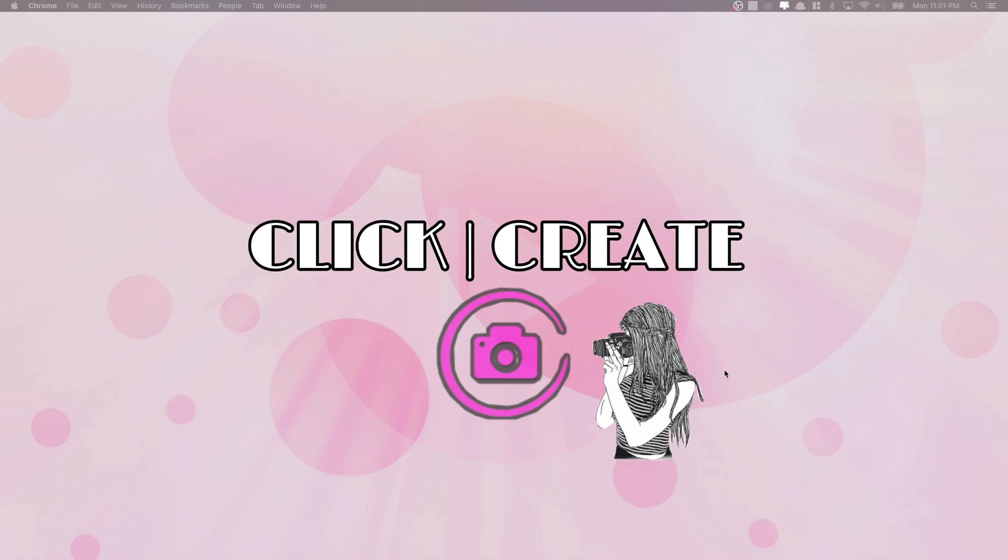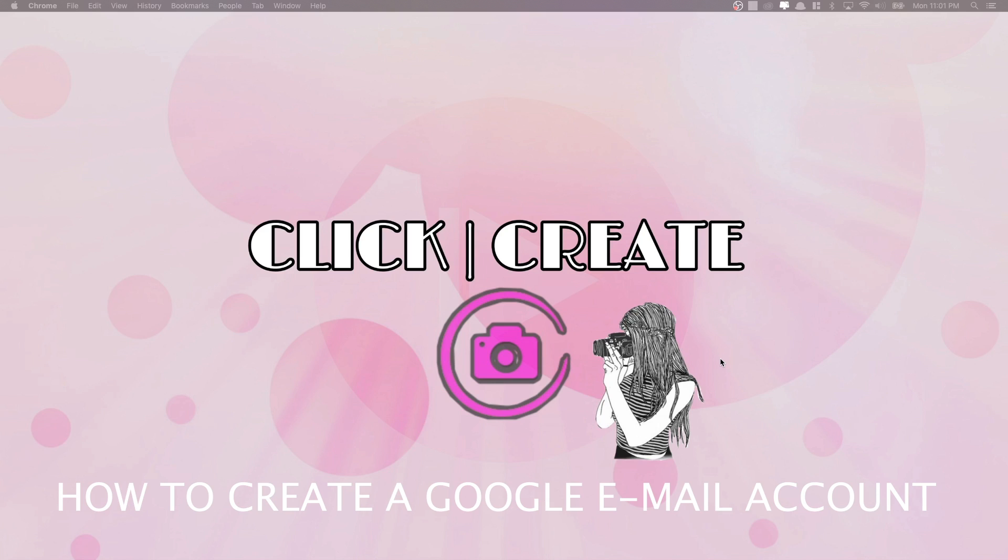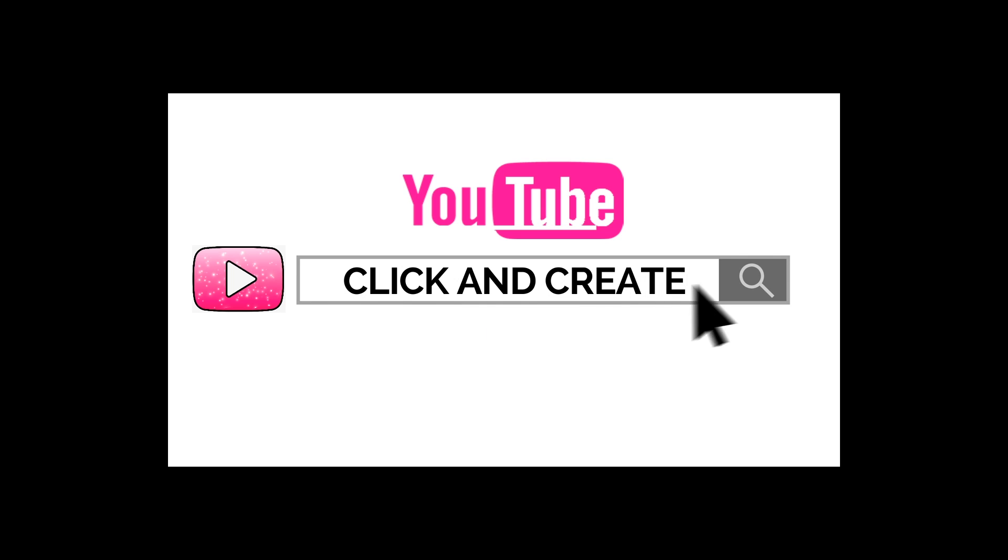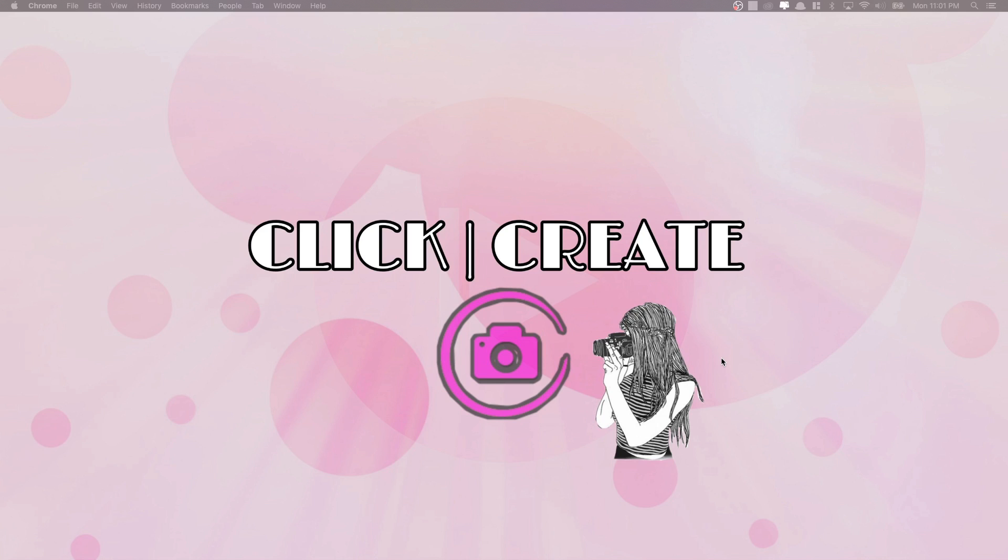Hi everyone, welcome to my channel Click and Create. My name is Jella, and for today's video I will be showing you how to make a Google account or Gmail. If you're interested, please keep watching.